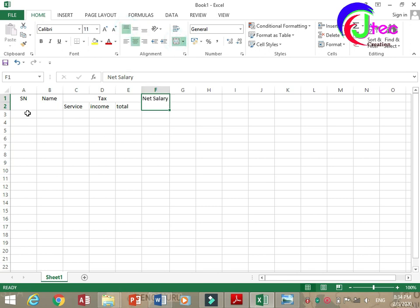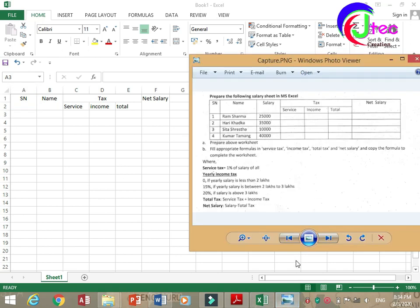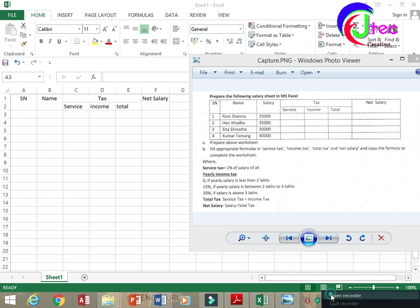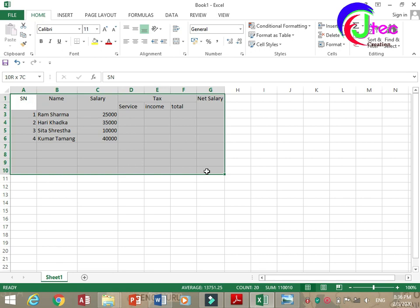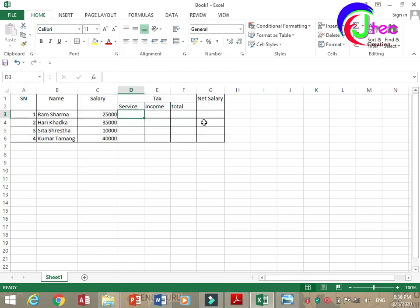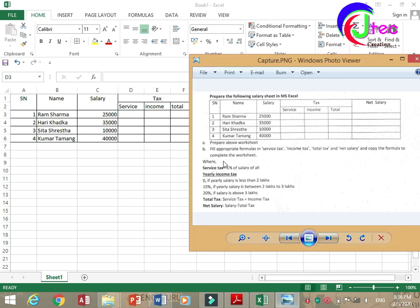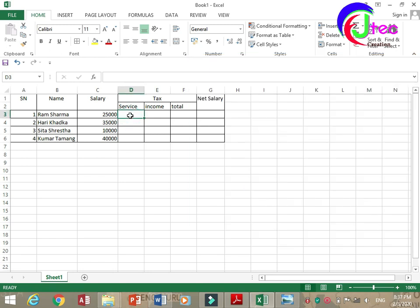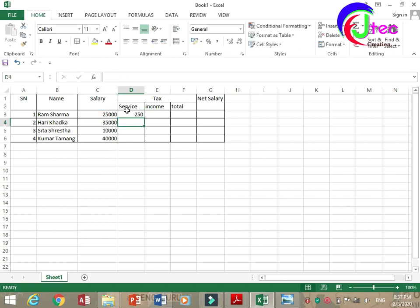The link to the answer is also available. This is your family service income. The salary components and ceiling conditions are filled using the appropriate formula. Service tax is 1% of salary for all persons.